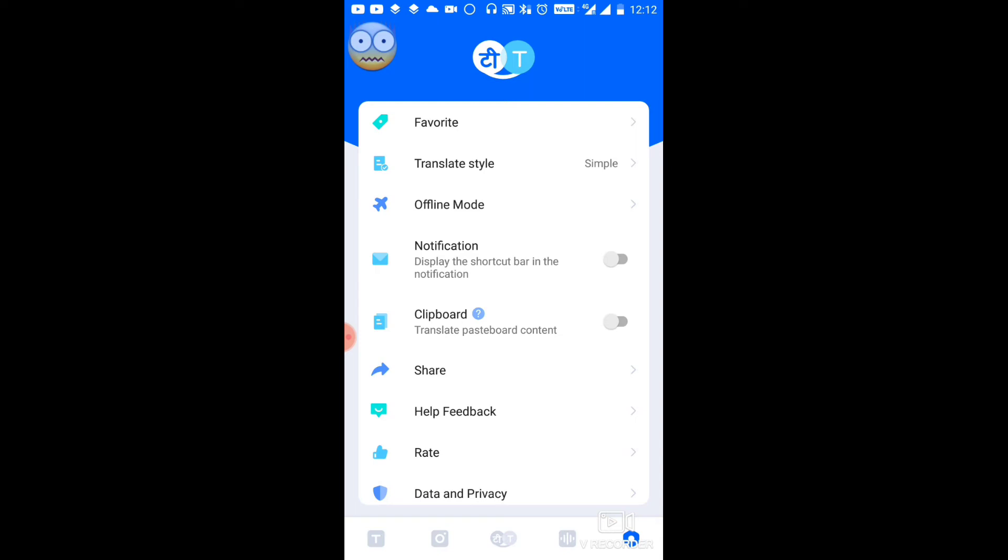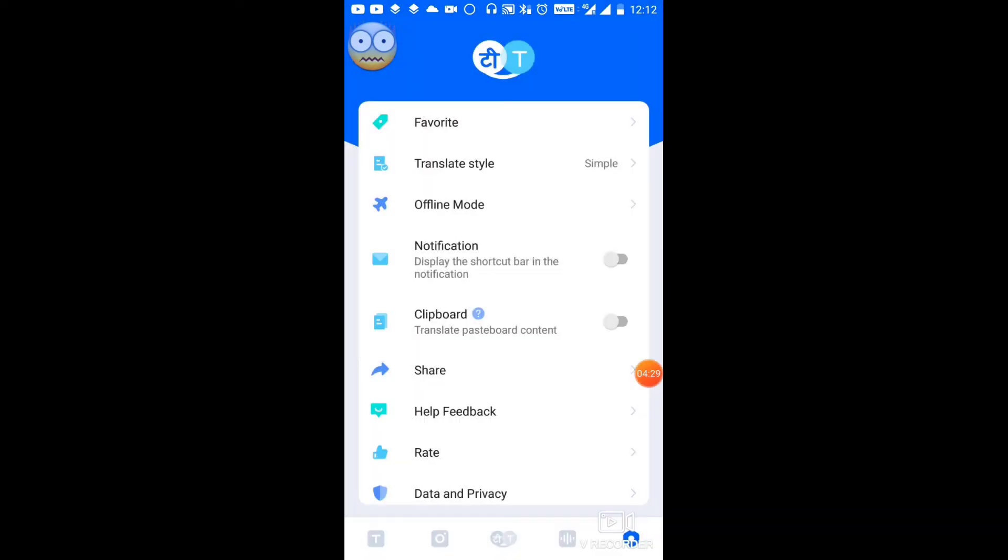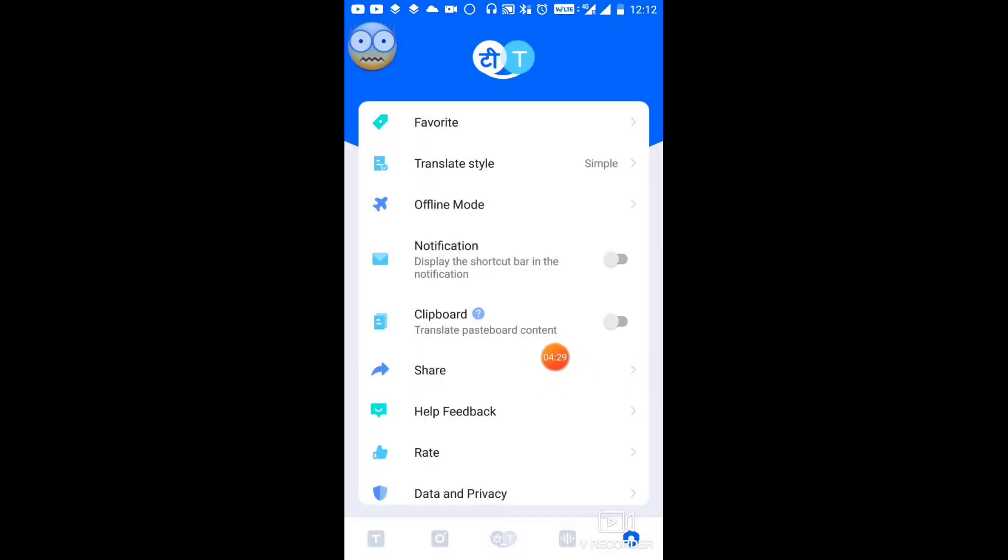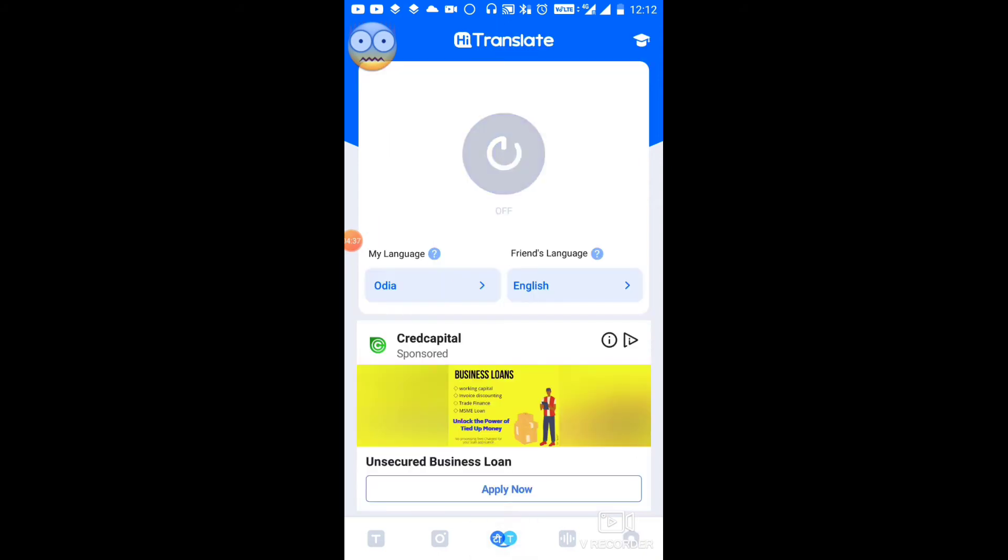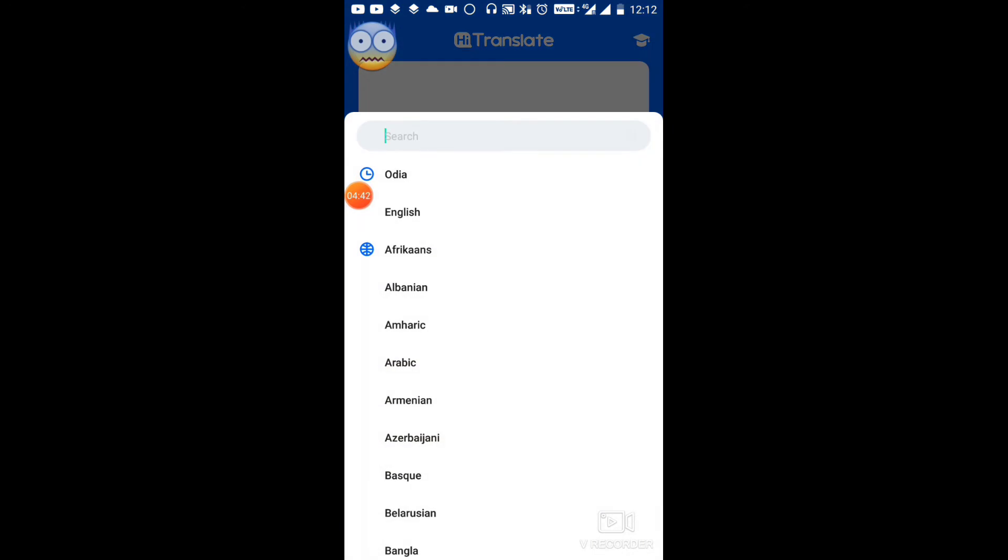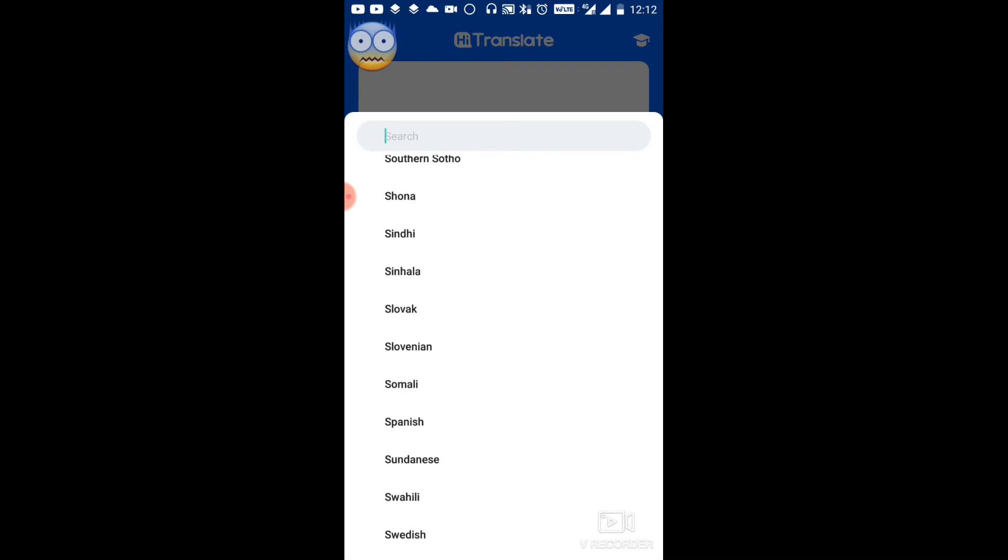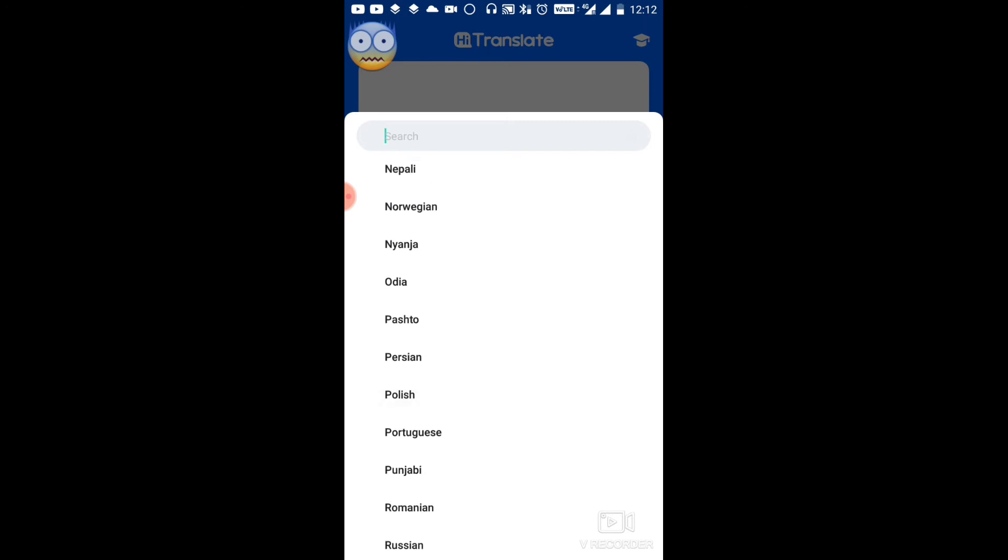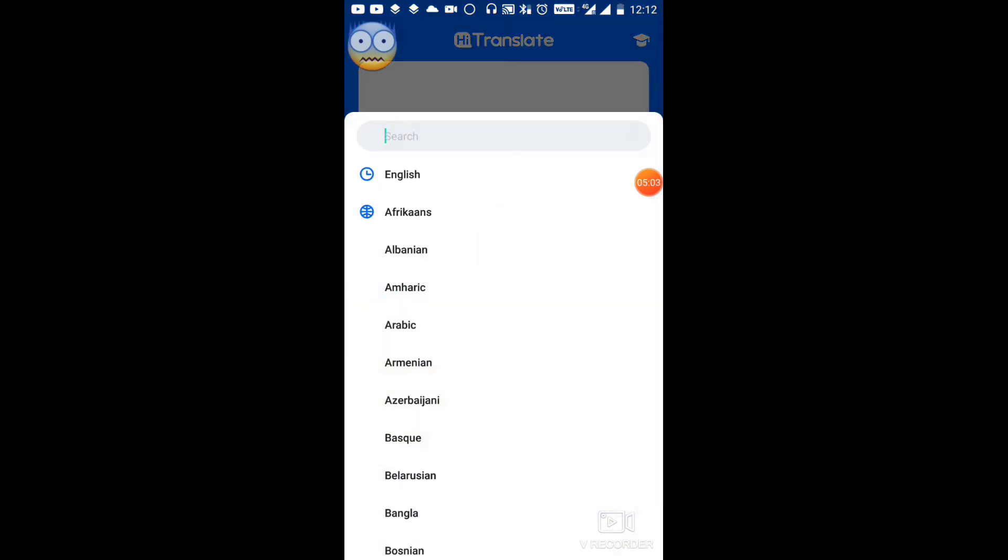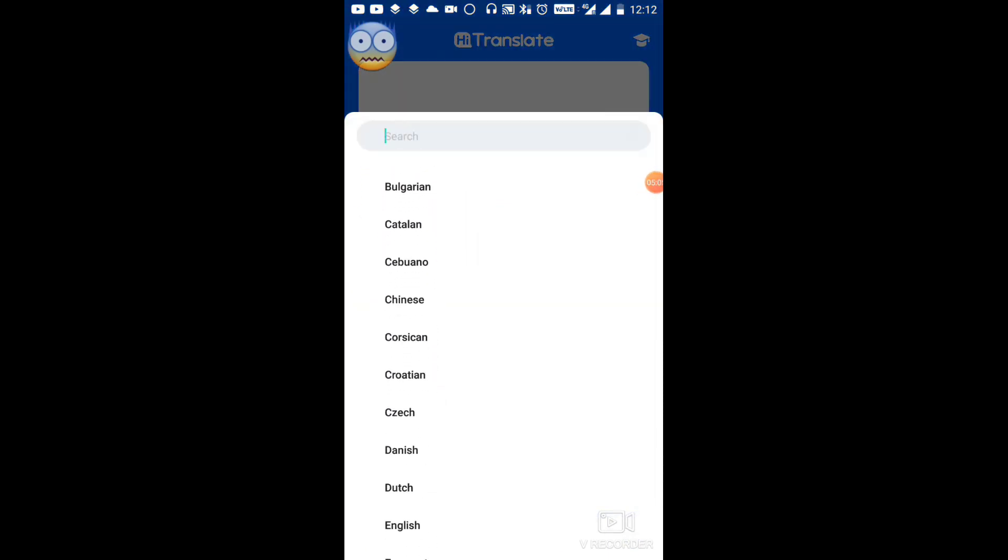Now I'll show you the language options. You can choose your source language and target language. For example, you can select English as the source language and convert it to your preferred language.